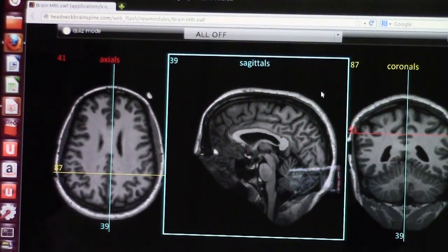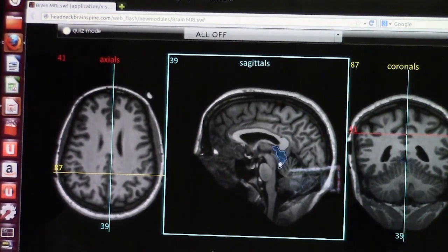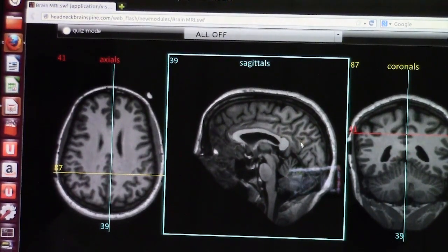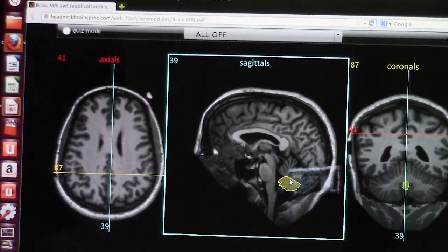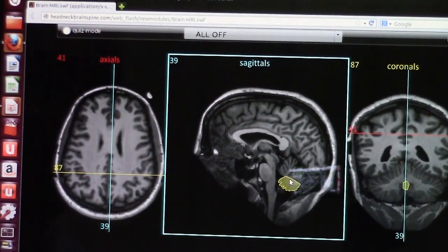Another key structure to look at on the sagittal T1 is the vermis of the cerebellum. You need to look if it is absent or present, and also whether it is normal or atrophic, especially in children's brains and in adults. Here you see the anterior cerebellar lobe and the posterior cerebellar lobe, and here you see the vermis.